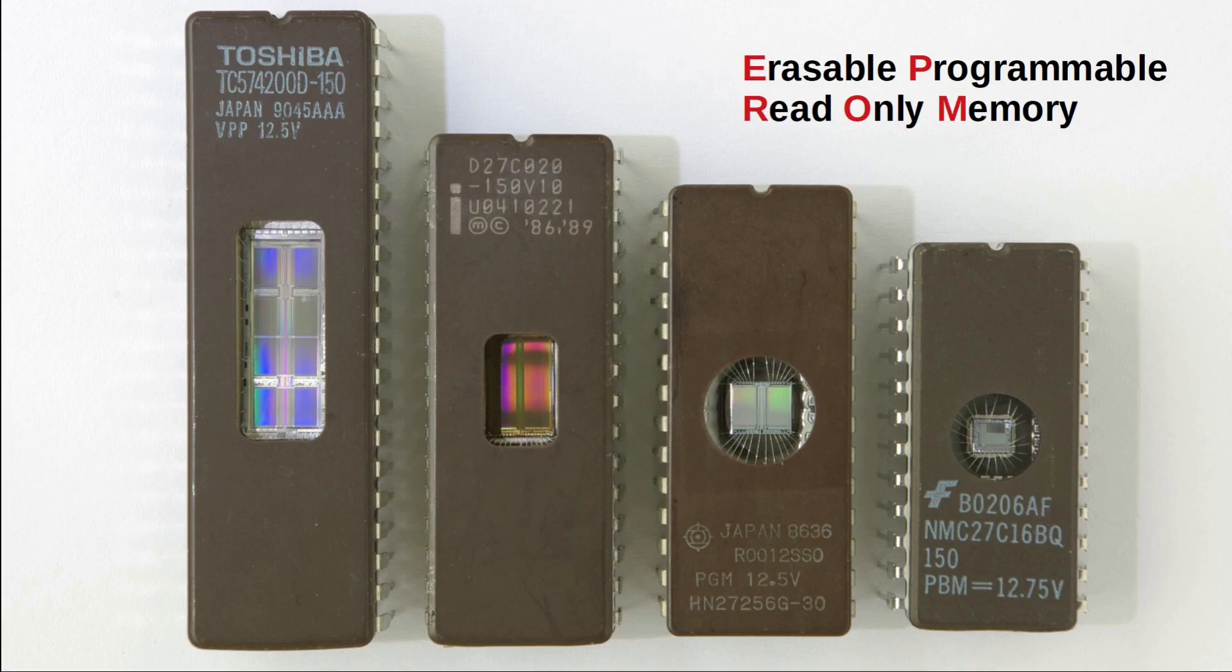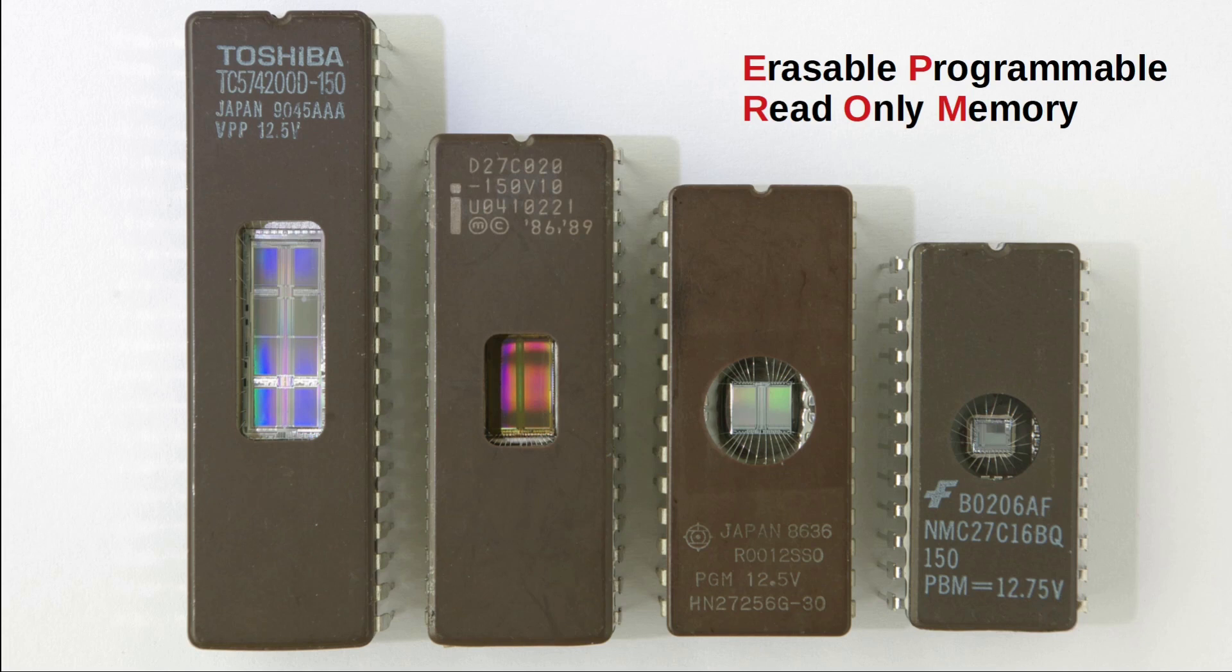In the early days of ROM or read-only memory, content was hard-coded during manufacturing. Soon PROMs followed, with the P standing for one-time programmable. And then EPROMs, where E means erasable, usually involving a UV light source.